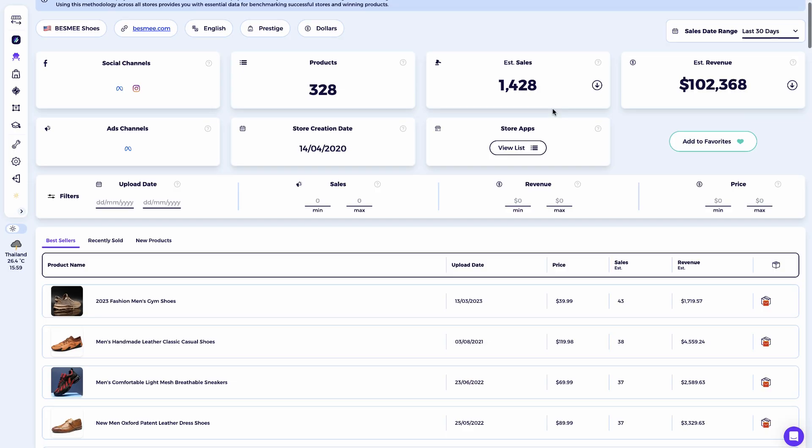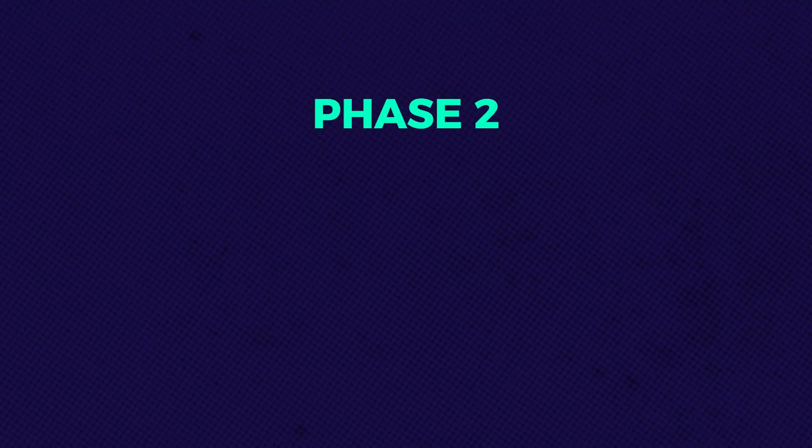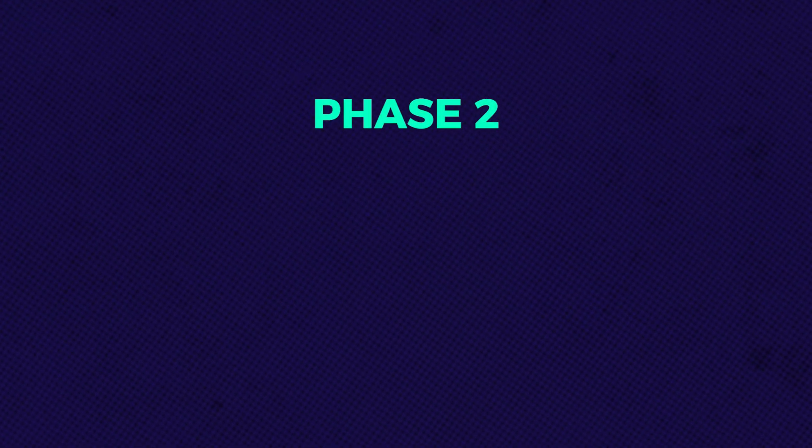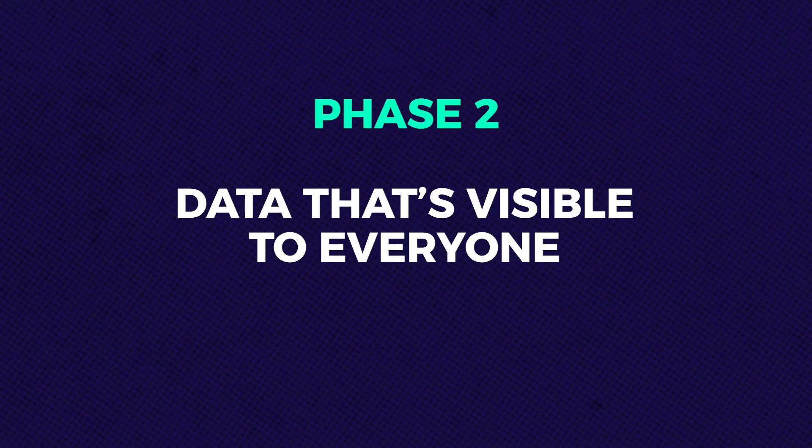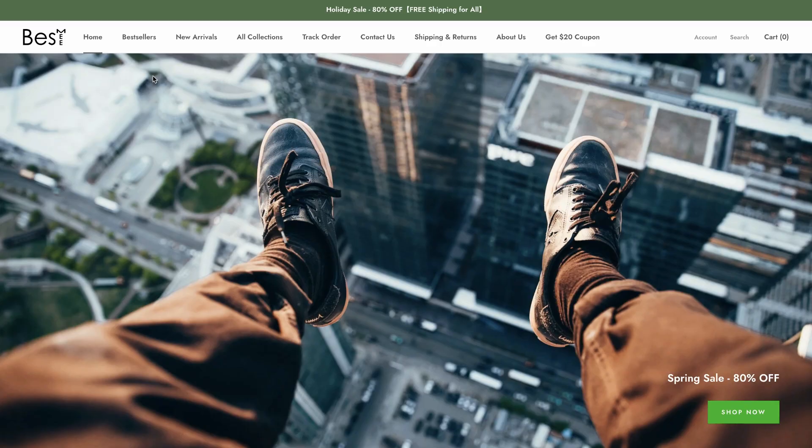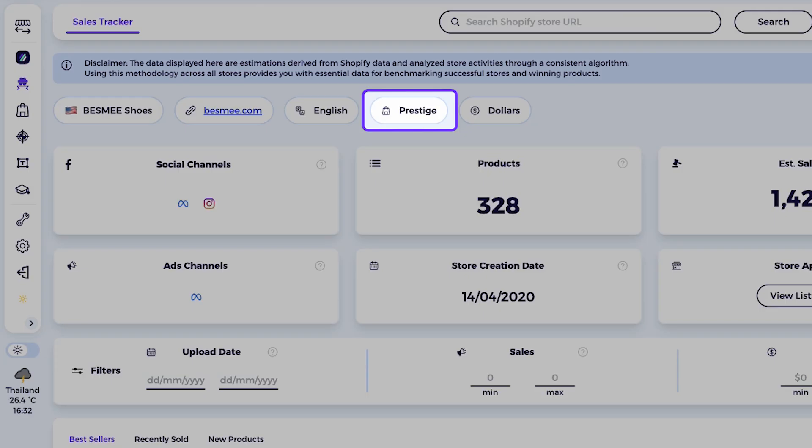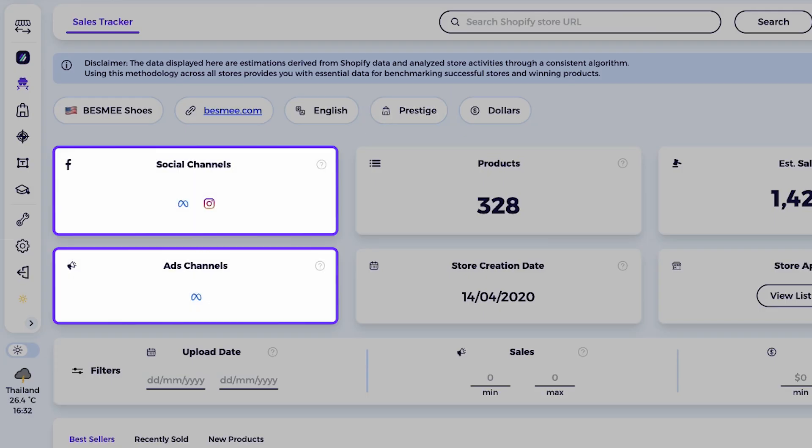We're done with the first phase of our drop shipping store research, which is revealing all the hidden data that Shopify doesn't share. Now let's move to the second phase, the data that's visible to everyone. This includes the visual side of the store, things like design theme and social media presence. I believe there's a lot to learn from this part too.